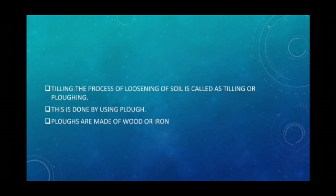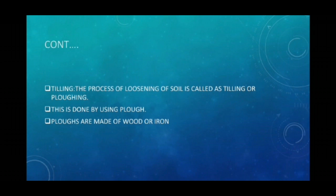The process of loosening of soil is called tilling, also called plowing. Plowing or tilling is done with the help of a plow, which can be made of wood or iron. Plows help in mixing water with the soil if the soil is too dry, and in breaking crumbs and clumps in the soil into fine particles, making the soil even in texture. After that, you can level up the soil using a leveler.